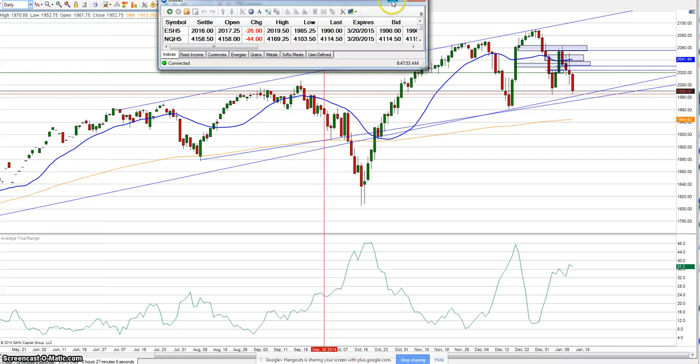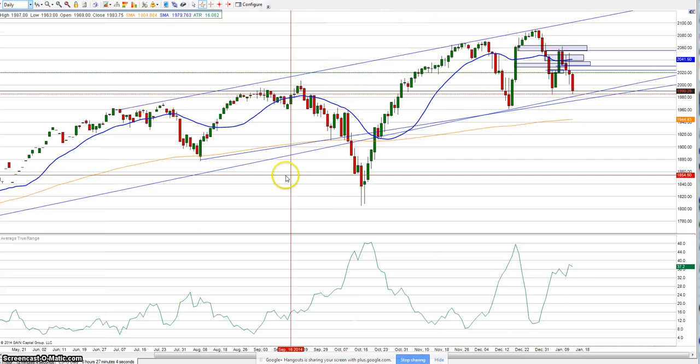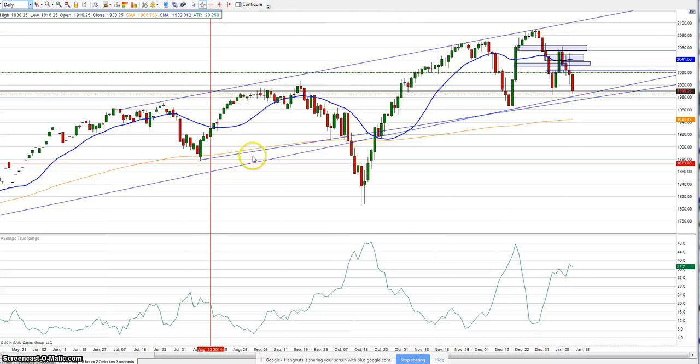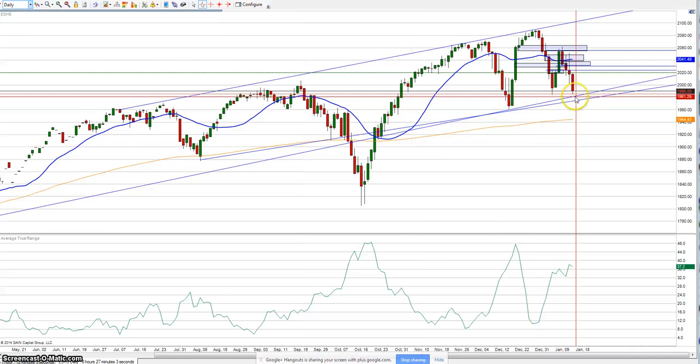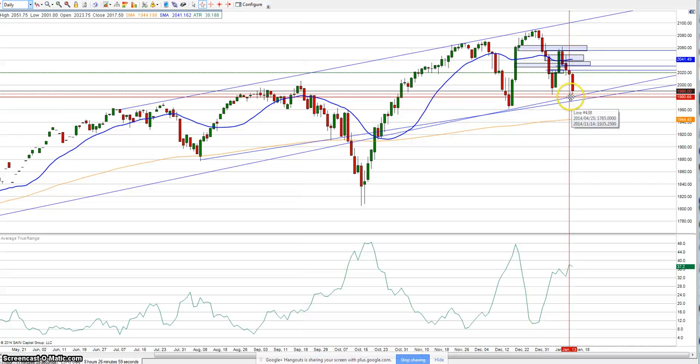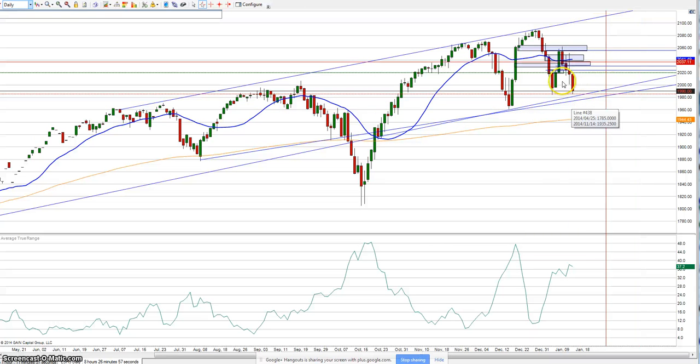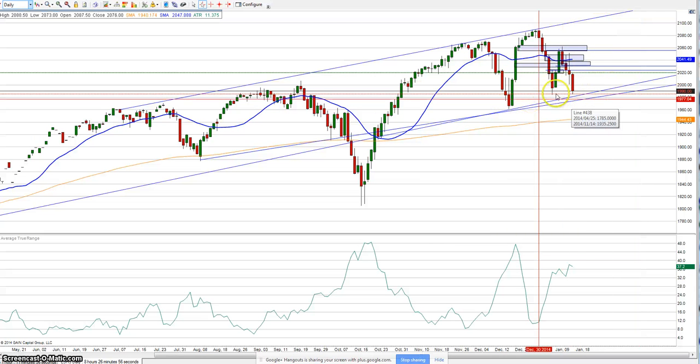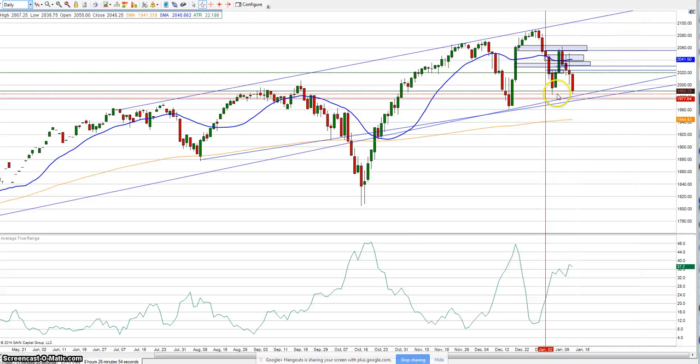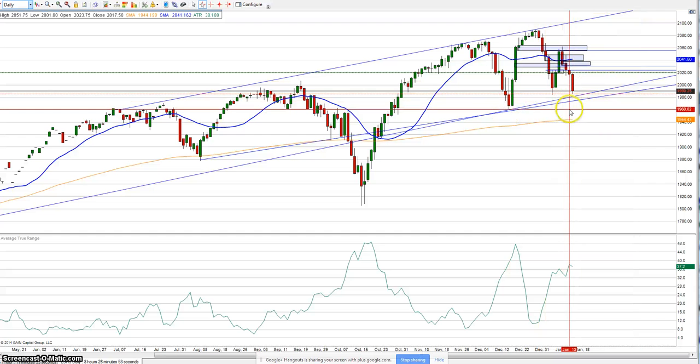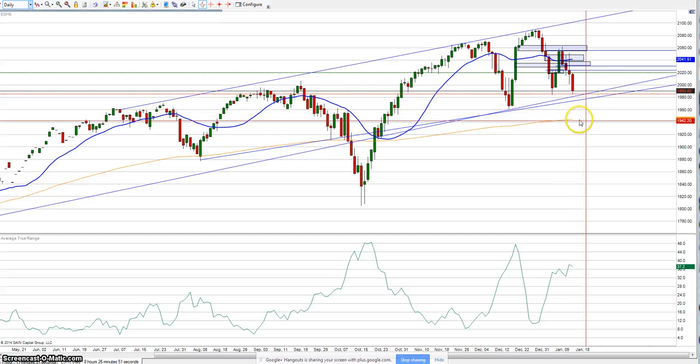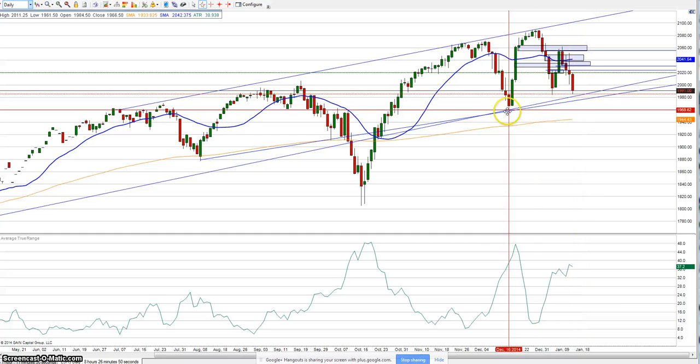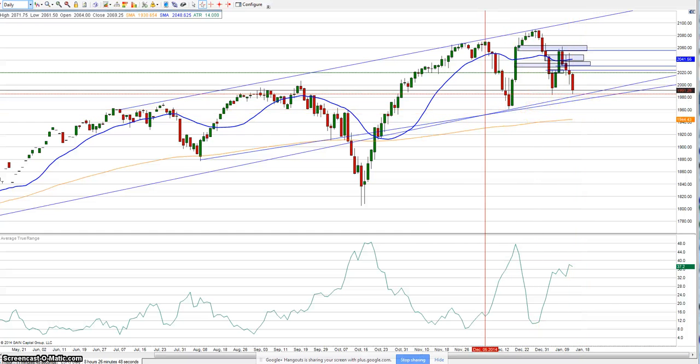The only thing is we are still in this up channel on the four hour chart, so we can have some bounce off this channel and probably continue up, or we can break through this channel and dip down to test the 200 moving average.